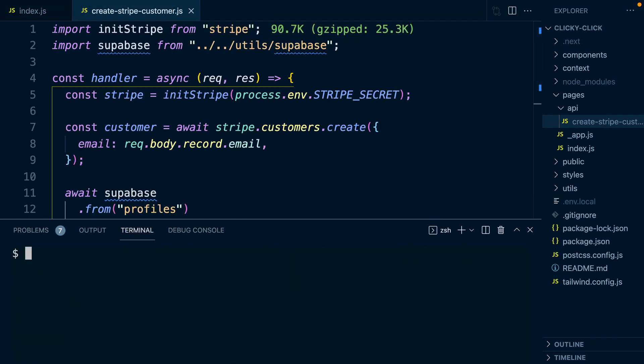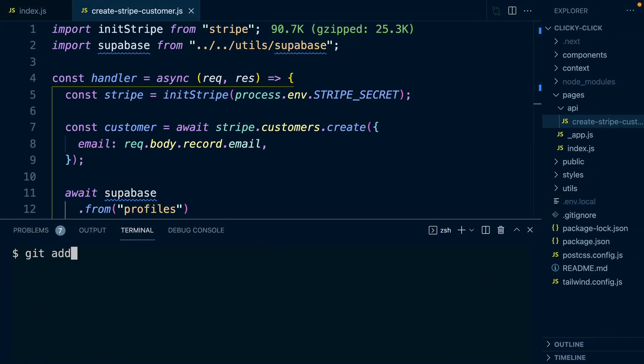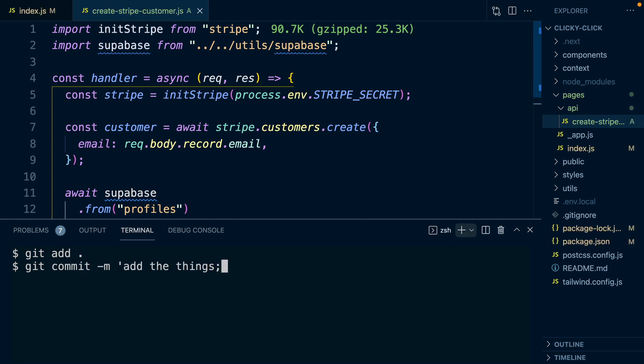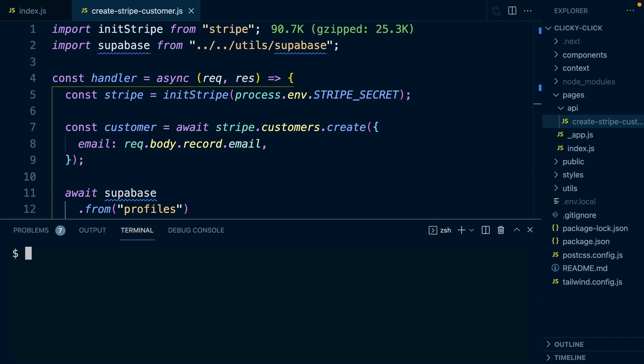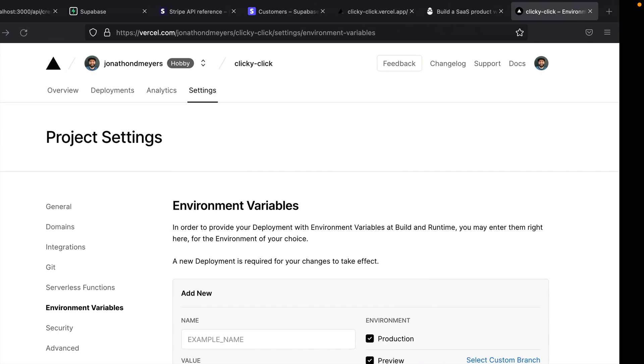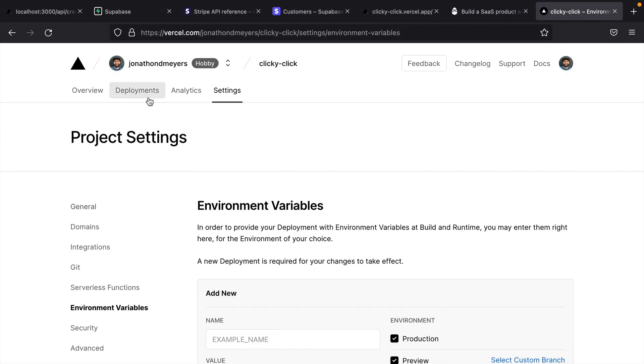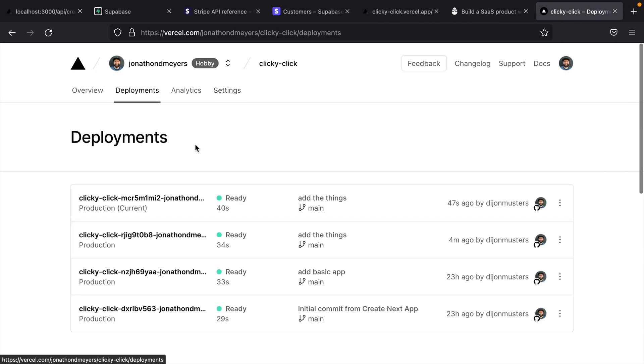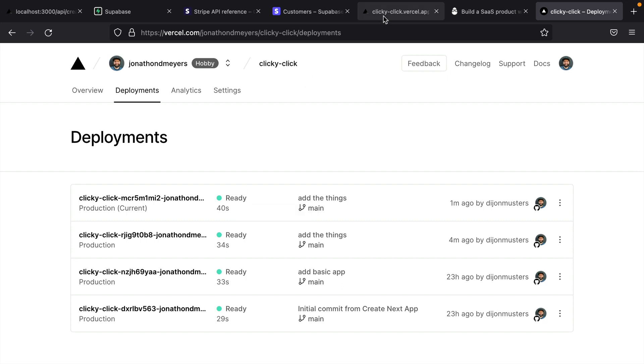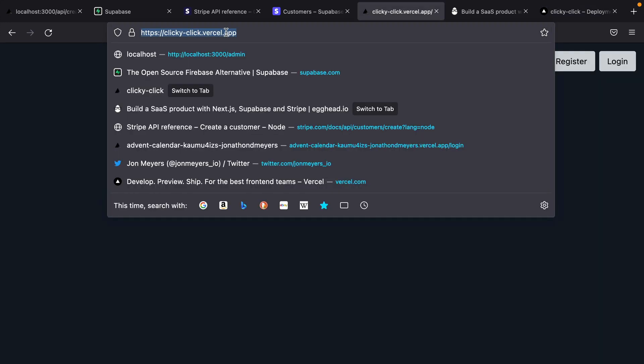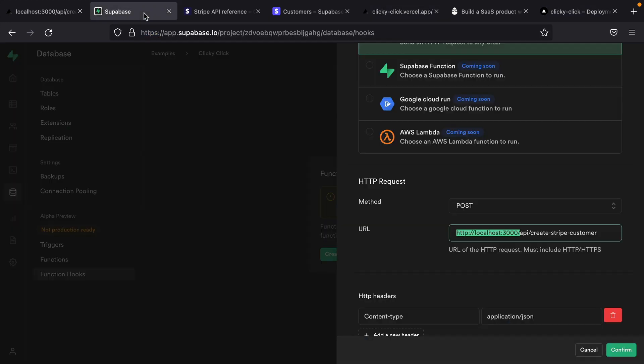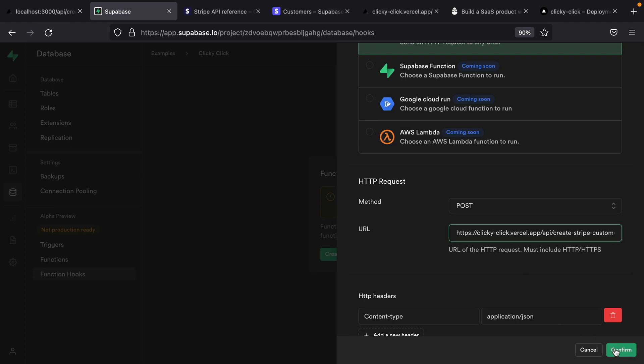I can now come back to my application, quit my running server, and then add my changes, create a new commit, and then git push origin main. So once the new version of my application has successfully been deployed, I can grab the URL for my clicky-click hosted application, and then come back to Supabase, replace this part of my localhost with that Vercel URL, and then click confirm.